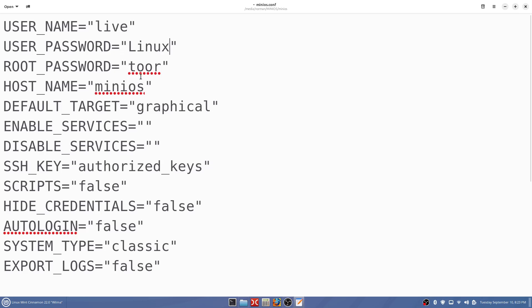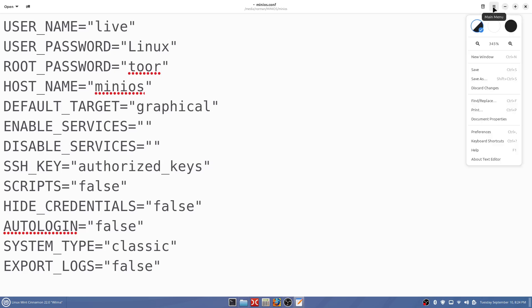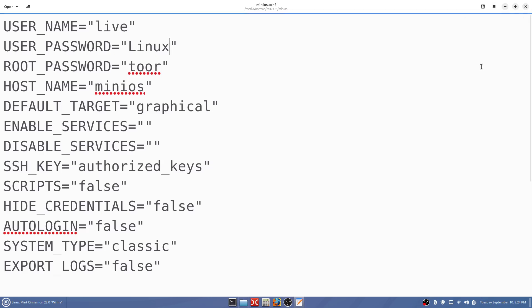This right here will turn your login to manual, and this right here will change your password. That is capital L. You want to make it a small L? Let's leave it capital. Just remember when you log in that's what's got to be. Wherever your save is, hit save. That there will save your configure file. Let's exit out.